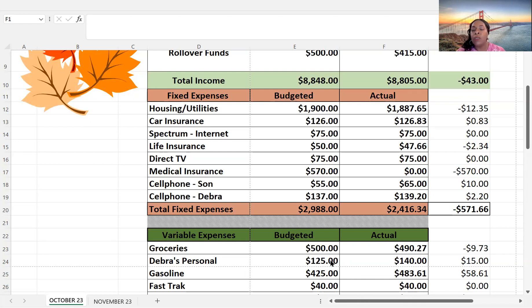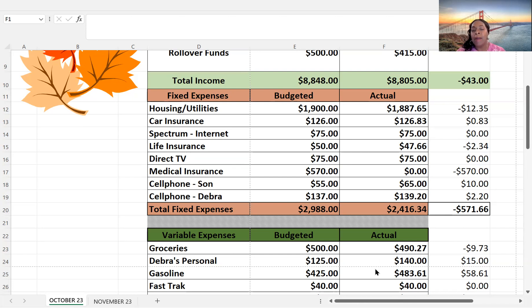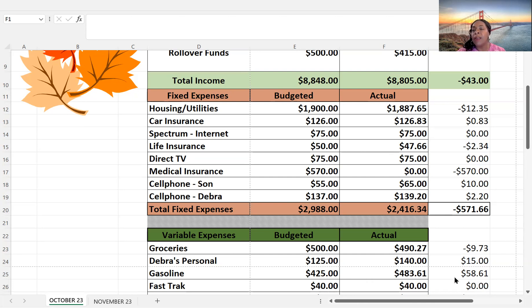Okay, personal $125. I actually ended up giving myself $140. That's a $15 difference. Gas, I budgeted $425, and I paid $483.61. That was over by $58.61. Gas is still very expensive here in California.